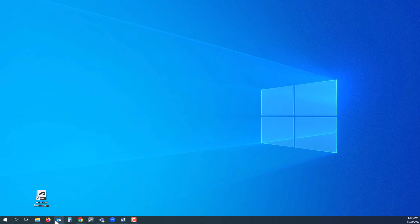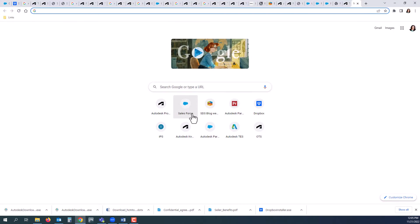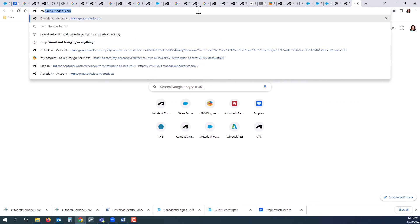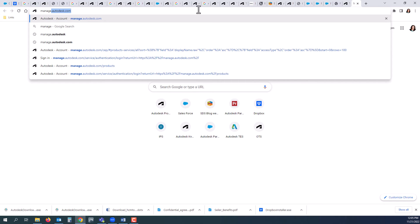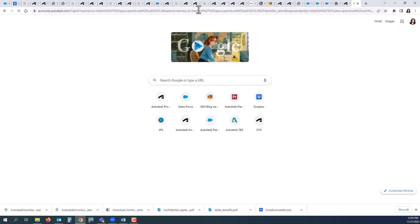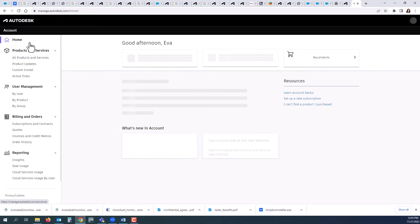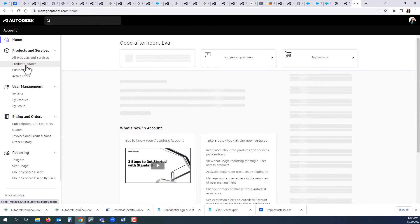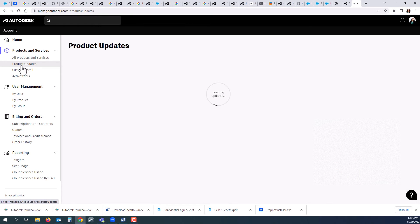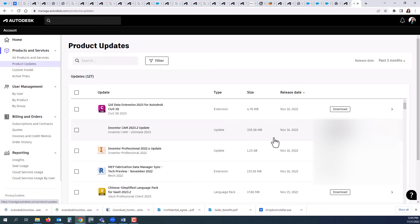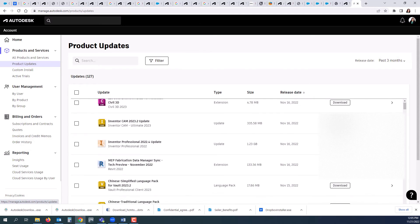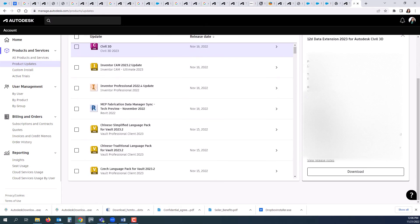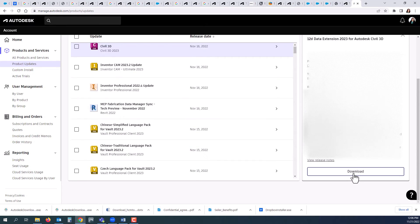Another way to look for updates is if you go to your internet browser and type in manage.autodesk.com. You will go to your home page of your products and services, go down to product updates, select that, and it will provide a list of updates where you can download and install from there.